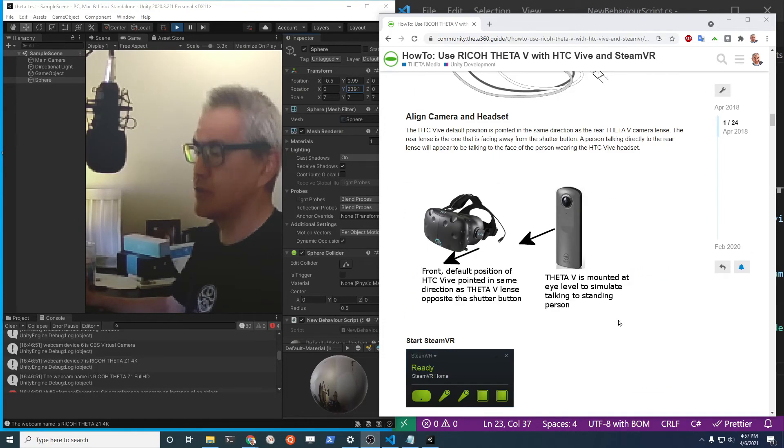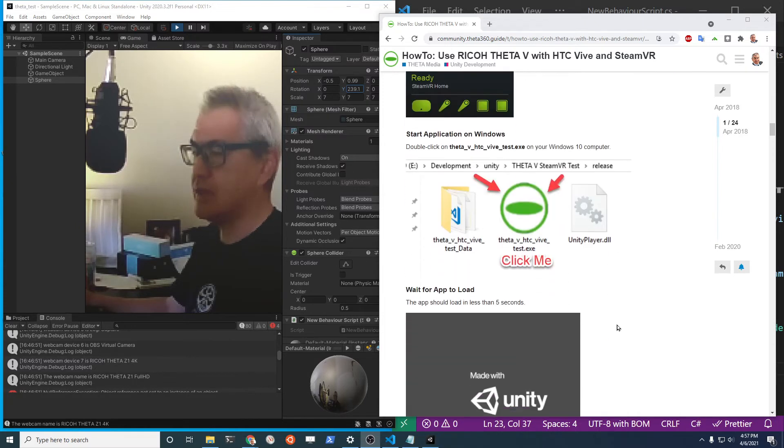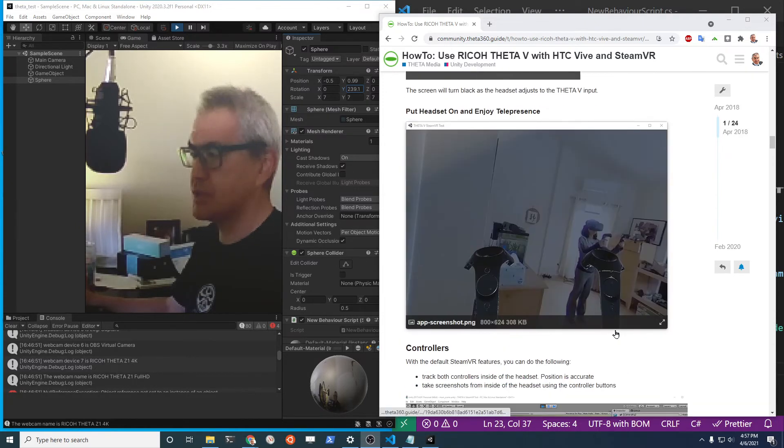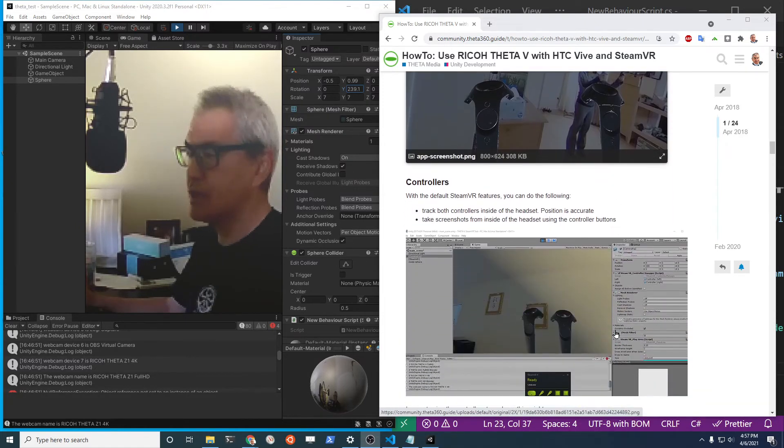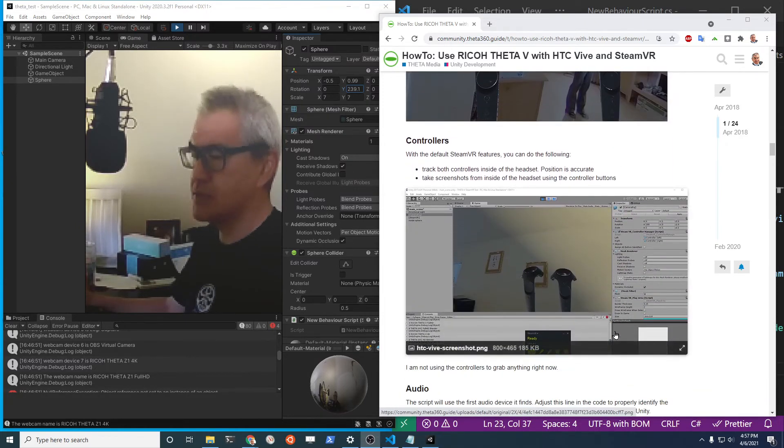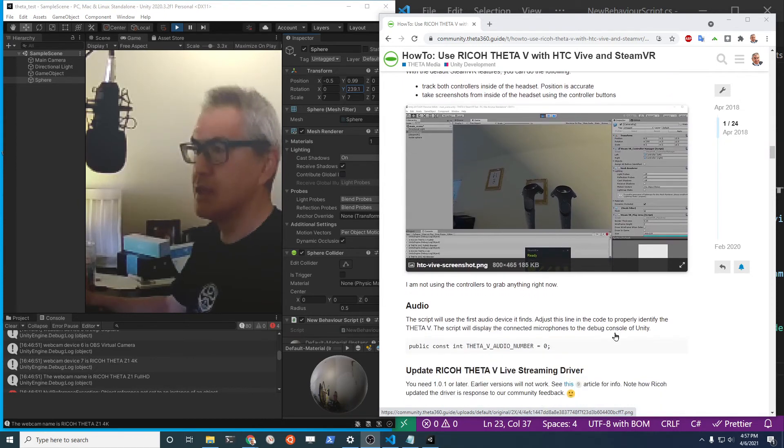It was originally written with the Theta V but it should work with the Z1. If you have interest in this type of thing just drop us a comment and we can revisit this.